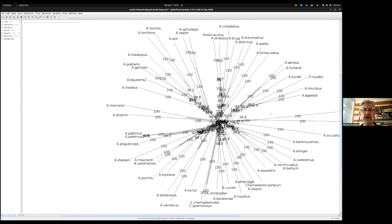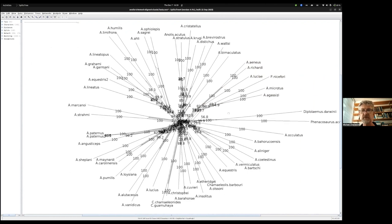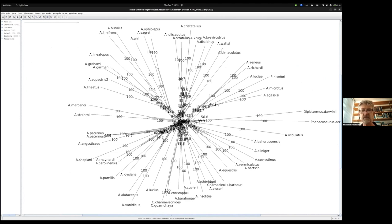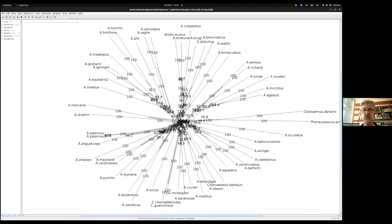I hope that it's useful to understand what SplitsTree does and how a phylogenetic network can help you understand quite a lot more than a simple initial tree, and to help you understand where there might be issues in inferring the tree. Thank you very much.